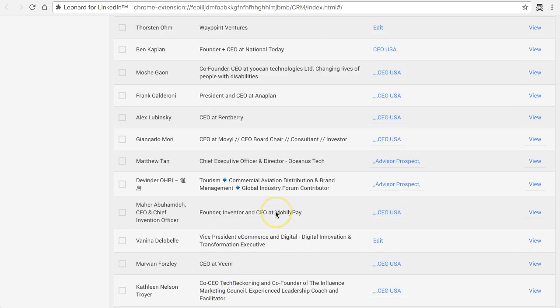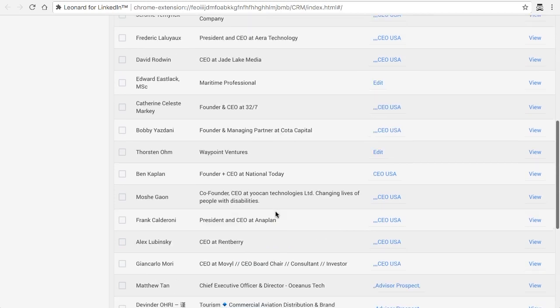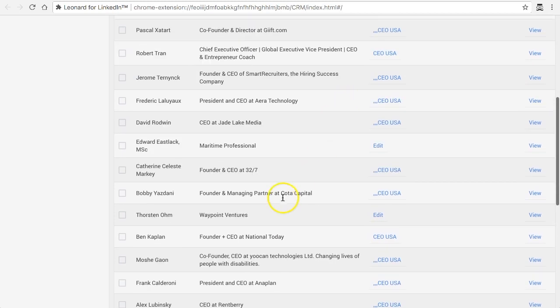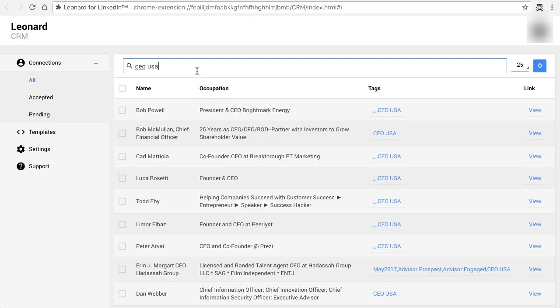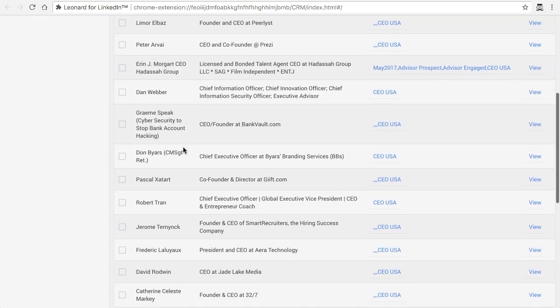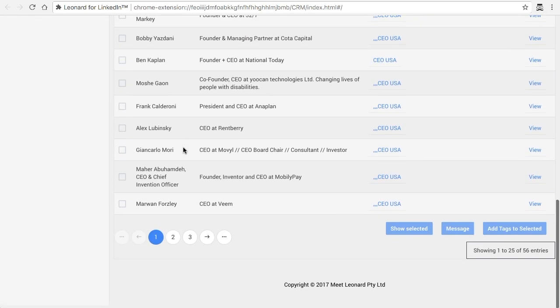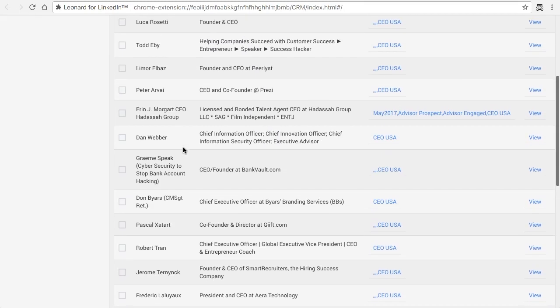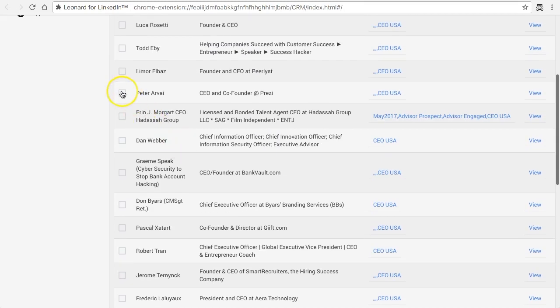So let's say I'm down to this page and here's an example: CEO USA. And here's a bunch of them that are CEOs from the US. So if I wanted to send a message to these people I can just do the search and then I can start picking how many I want to send, who I want to send it to.